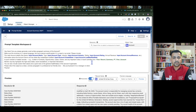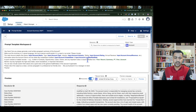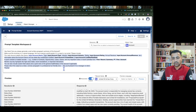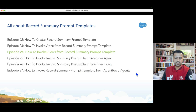This is how you invoke a flow from your record summary prompt template. Make sure your flow is a template-triggered prompt flow with automatic input and the capability set to record summary. The input object to summarize will carry your account details, and based on that you can query any related object. Once data is passed to the prompt, the resolution goes to the LLM to generate the summary. In episode 25, we'll do the reverse — invoking the record summary prompt template from Apex, flows, and agents. See you then!